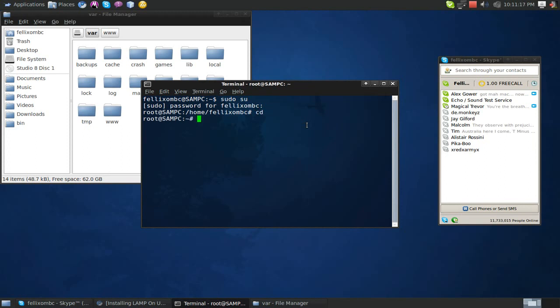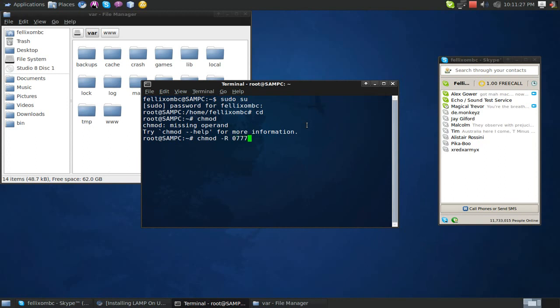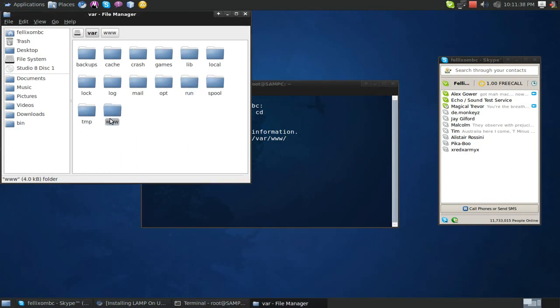All we have to do is use a simple command, it's called chmod. So we're going to use chmod, dash capital R, 0777, and then the folder directory. In this case, it's /var/www. And from there, just hit enter, and then you'll have access. It's magic.